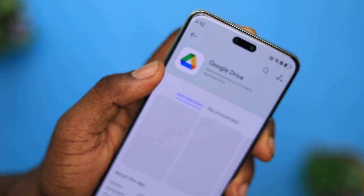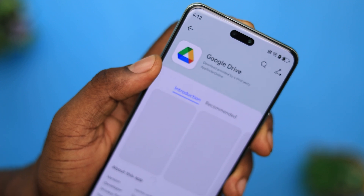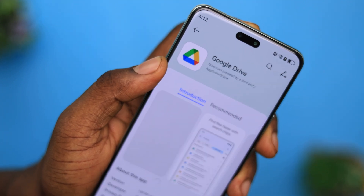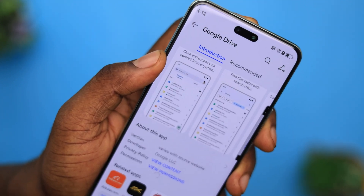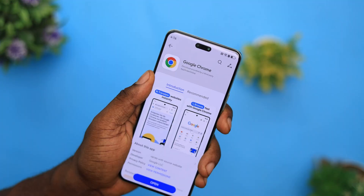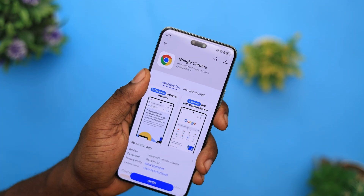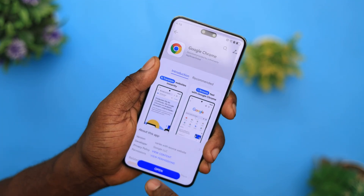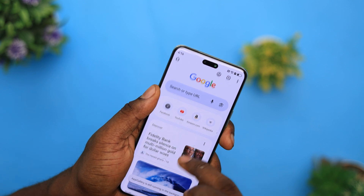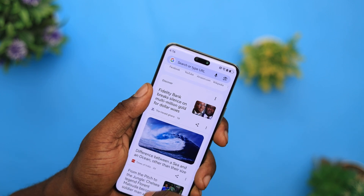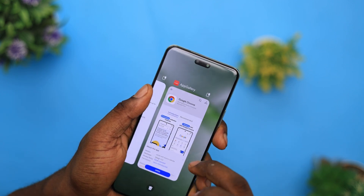Now you can go back to the App Gallery. Right within the App Gallery, search for your Google apps and you should be good to go. Download either of the apps you want — could be Google Drive, Google Maps, or even Google Chrome. All that will be required of you is to sign in with your Google account, and you're ready to start using these apps again.